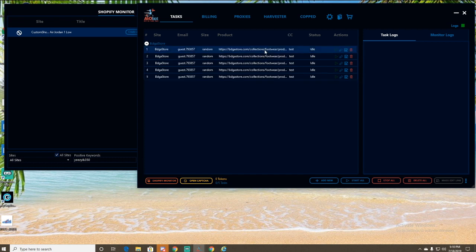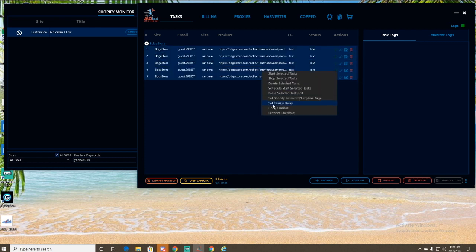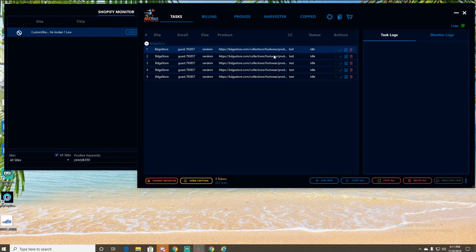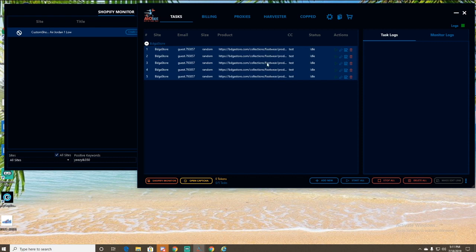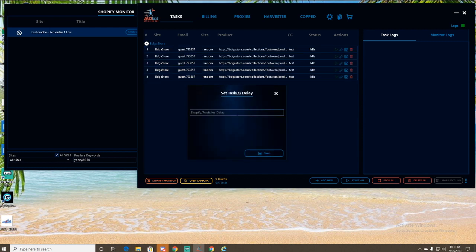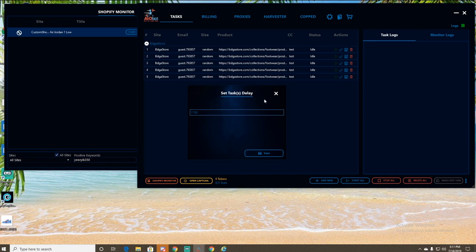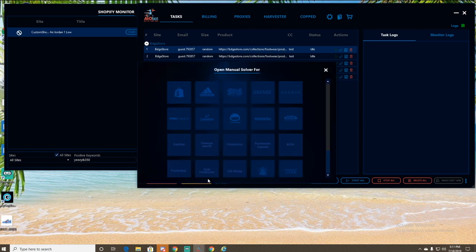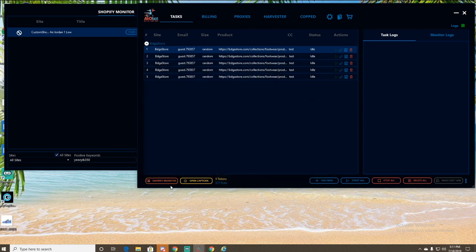To change the delay, highlight all. So I just click the first one, hold shift, click the last one, right click, and then this pops up. Click set task delay. And then for this, I'm just going to put 1750. No, let's just go to 2000. Before we do that, we're going to have to open up captcha. We already have one open actually, but what you're going to want to do when you first open it is click open captcha.